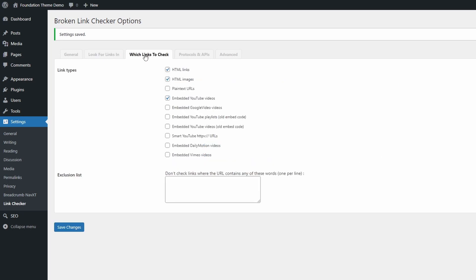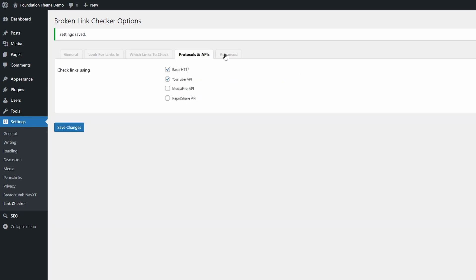In the Which Links to Check tab, the default values should be fine for most users.